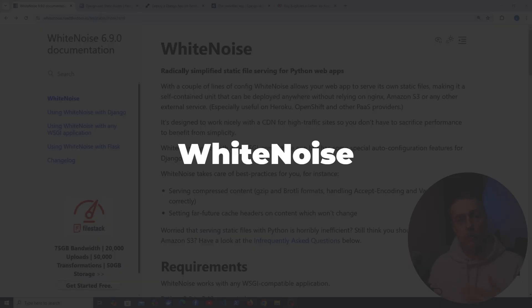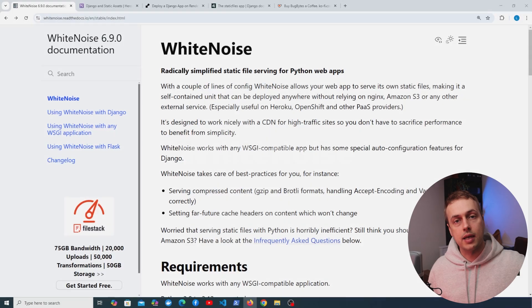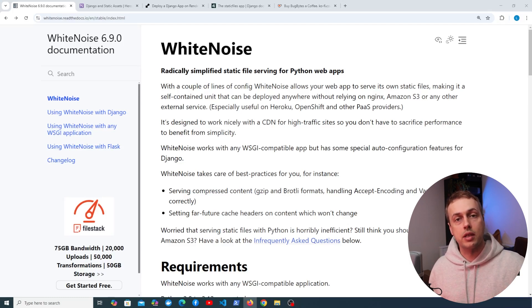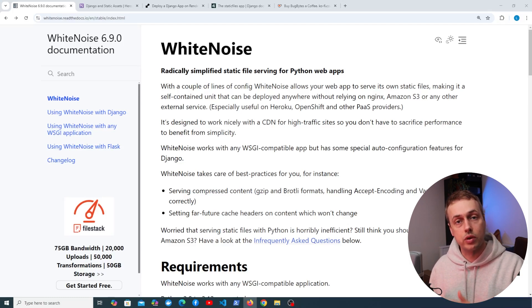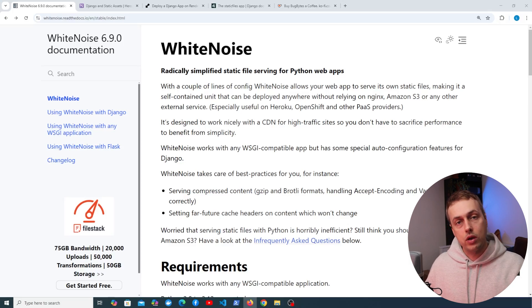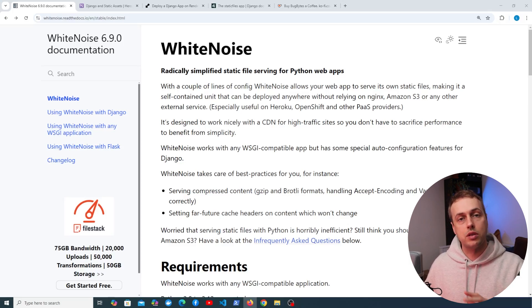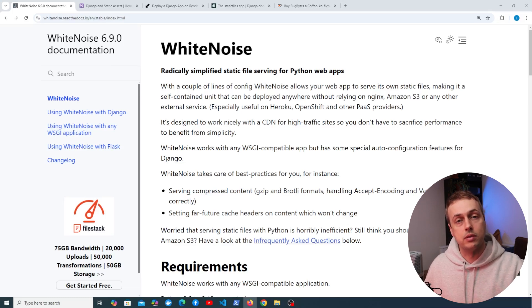The common wisdom in the past has been that in production you should serve your static assets using a reverse proxy like Nginx, or from a centralized location like Amazon S3. Whitenoise offers an alternative that's very easy to configure, and it can be combined with CDNs to make things very efficient and performant.